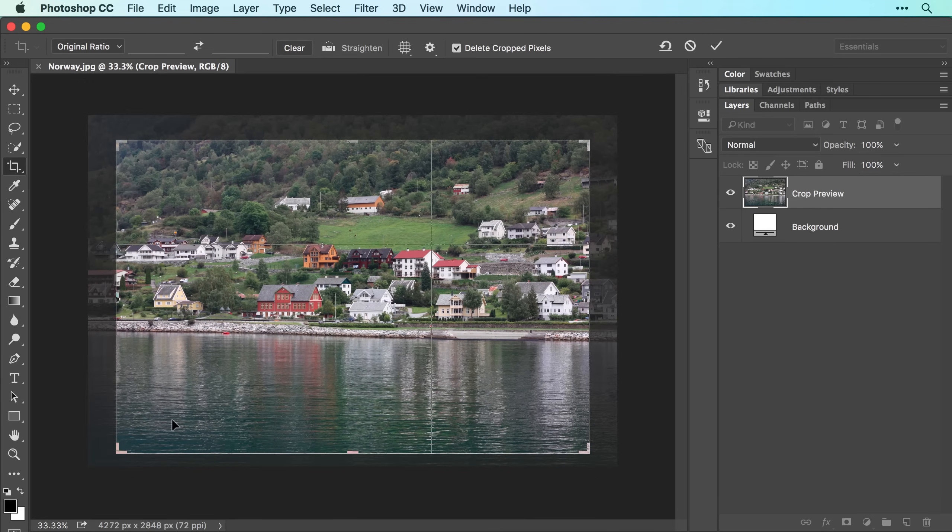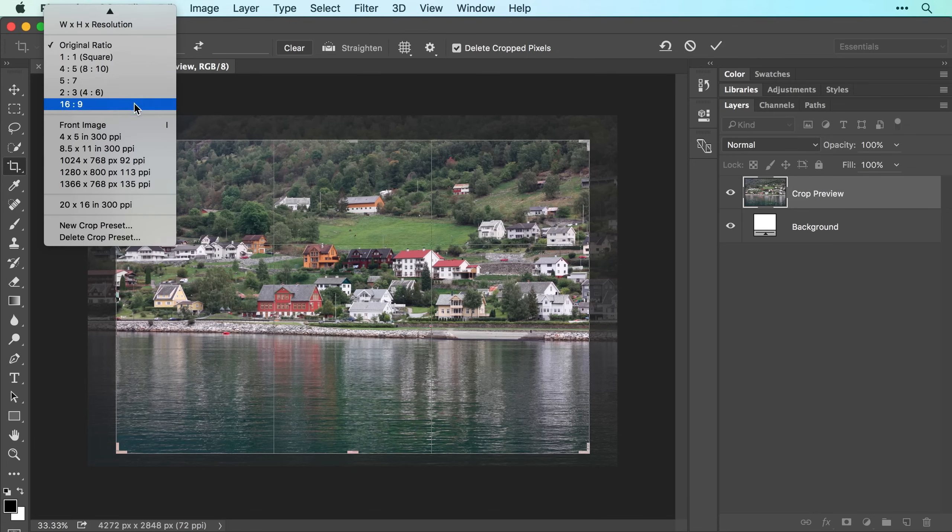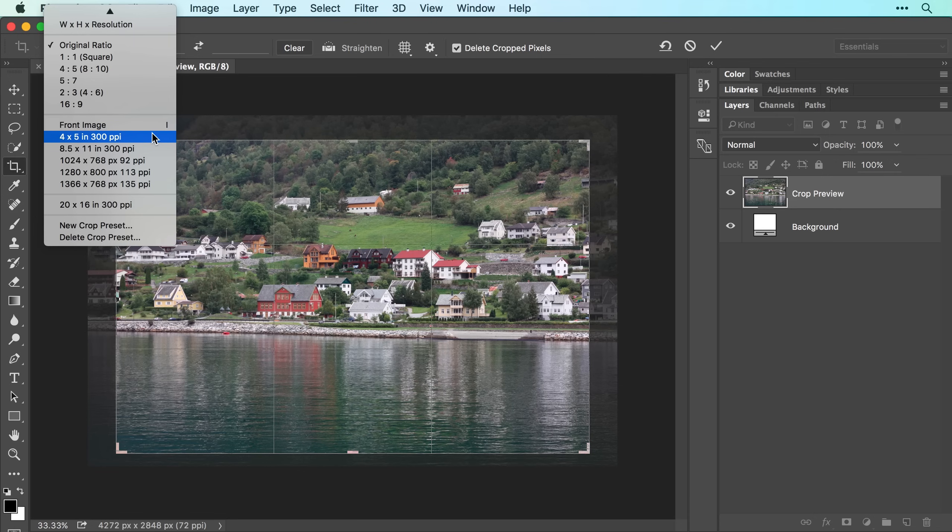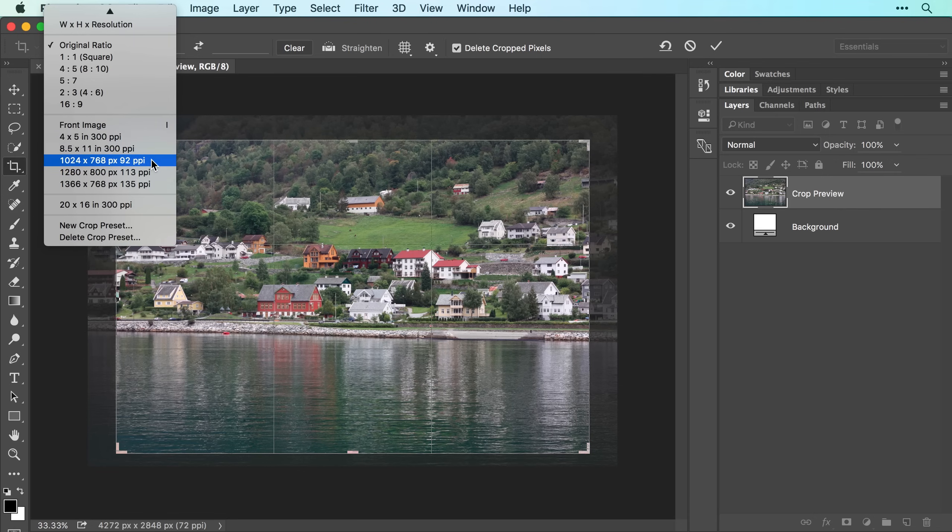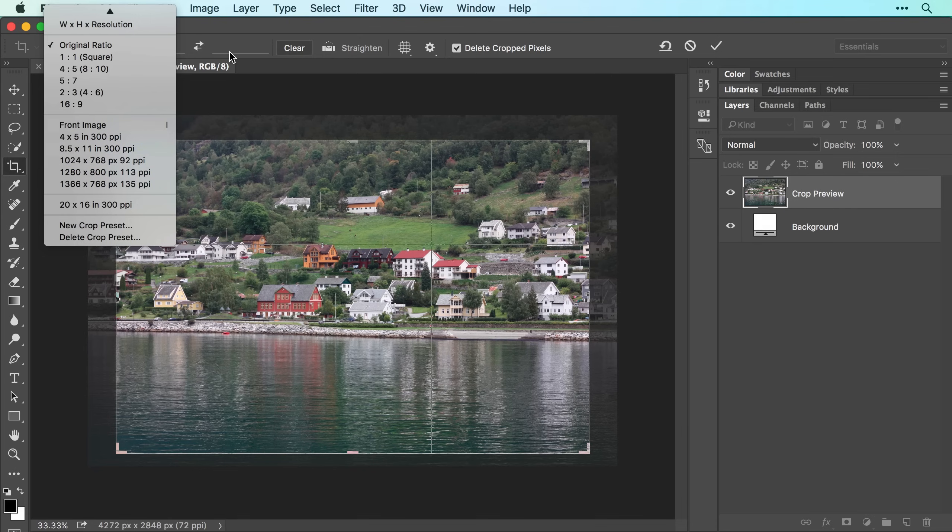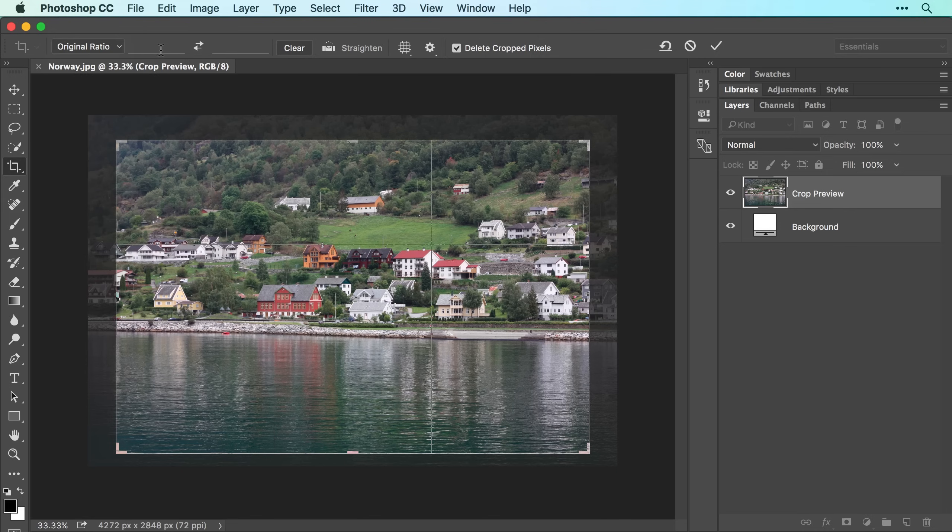If you want to crop your photo to particular dimensions, rather than ratios, you can choose from this section of the menu, which includes options in inches for print and options in pixels for online use. If the menu doesn't include the values you want, you can enter them in the boxes to the right of the menu.